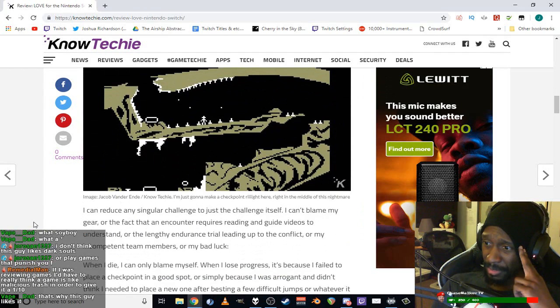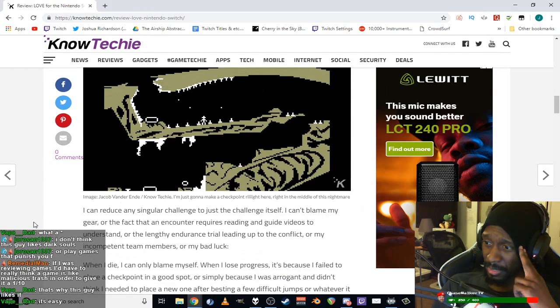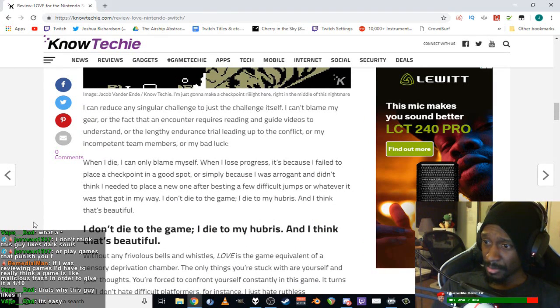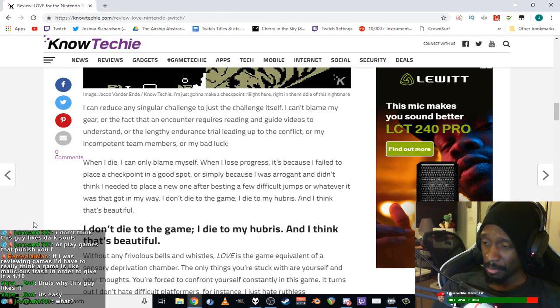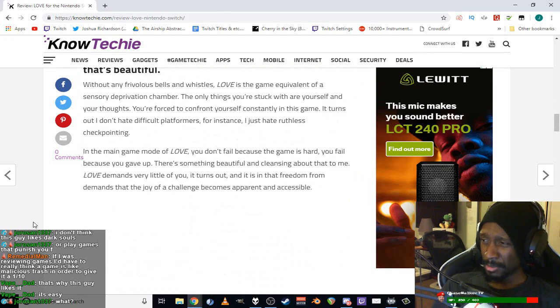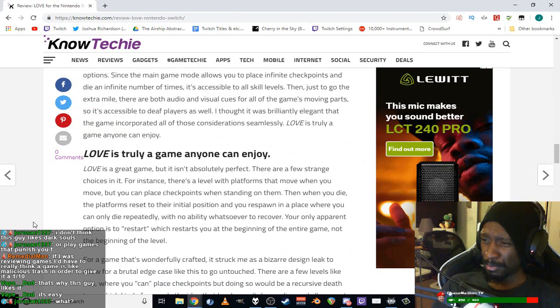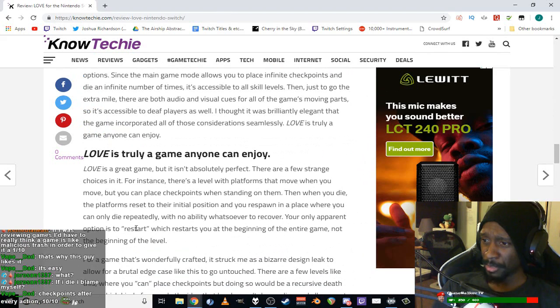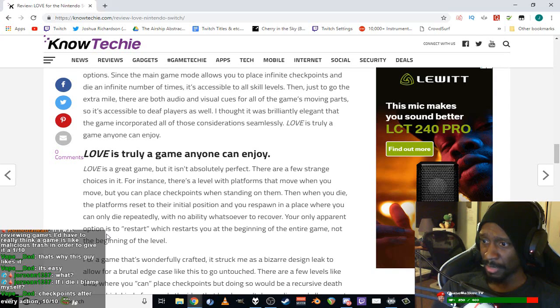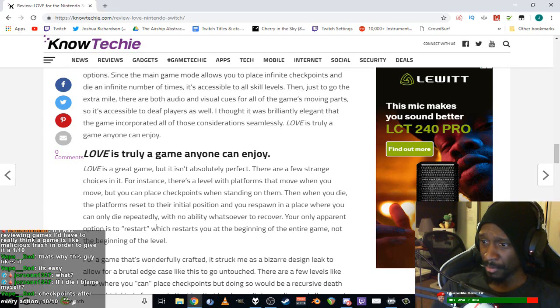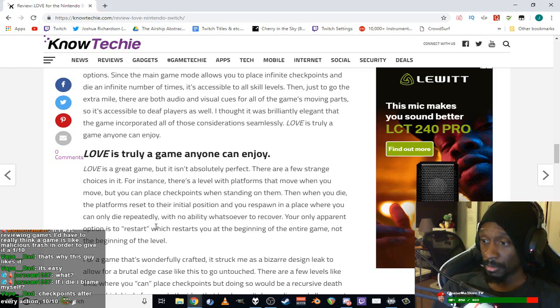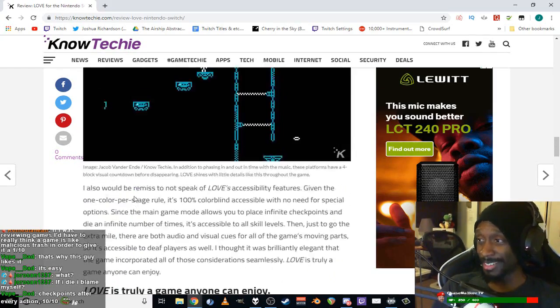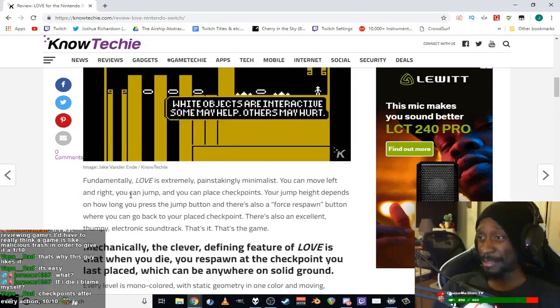Defining features of Love - when you die, respond at the checkpoint you last place, which can be anywhere on solid ground. You can obsessively place checkpoints after every successful jump you make. One simple mechanic however that love shows its brilliance. When I die I can blame myself. I don't die of the game, I die of my hubris. I think that's beautiful. So by this logic, I think we're done.